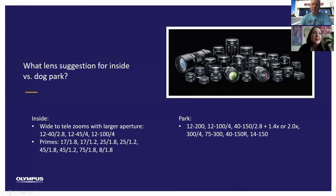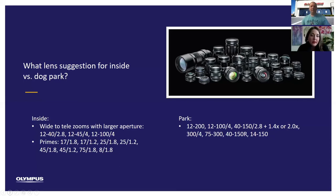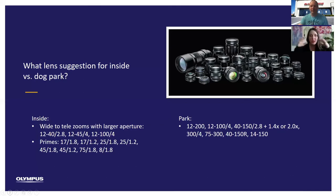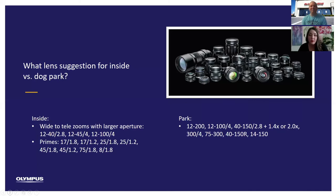A couple of other lenses worth mentioning: the 75mm 1.8 would be quite zoomed in for indoors, but it's a beautiful portrait lens — if you have enough space, it might work. And there's an 8mm fisheye 1.8, which is very fun with pets. The fisheye gives curved edges, but in our cameras you have the capability to de-fish it using rectilinear correction, which straightens the lines while keeping a very wide angle. If you put the fisheye right up on the nose of a dog, the nose looks huge and disproportional — which is a fun look.